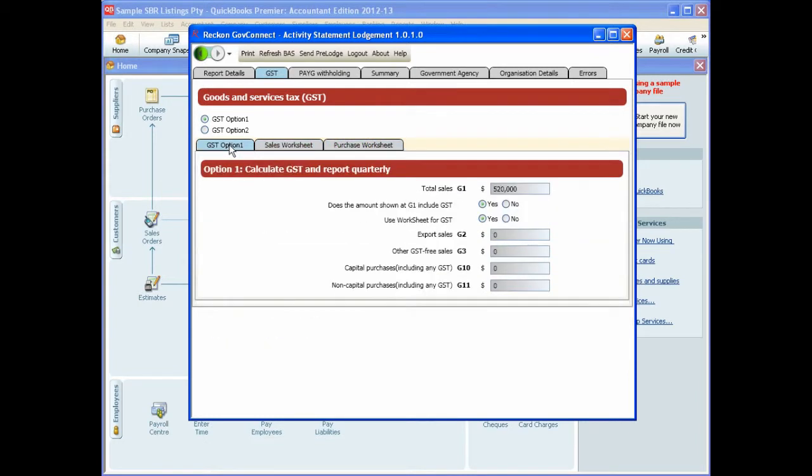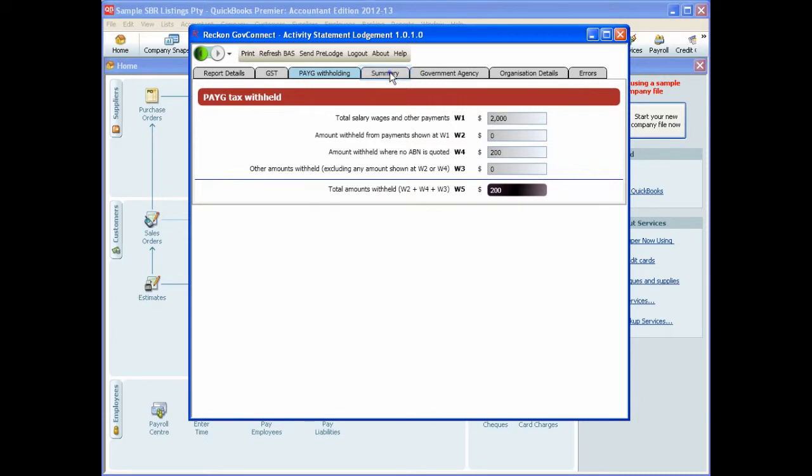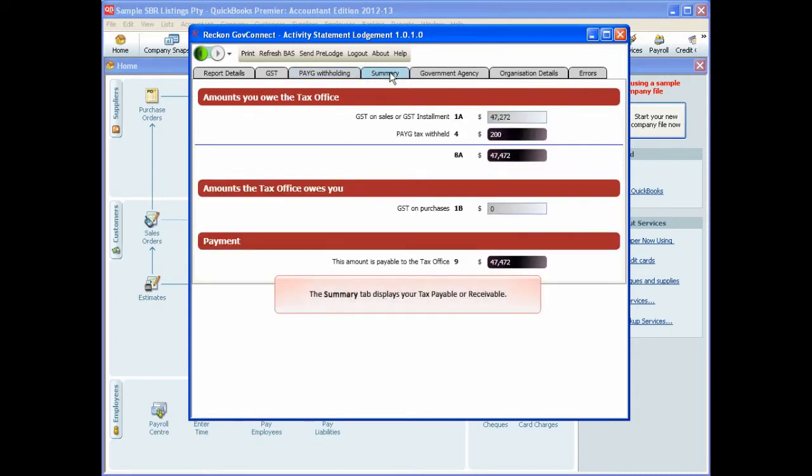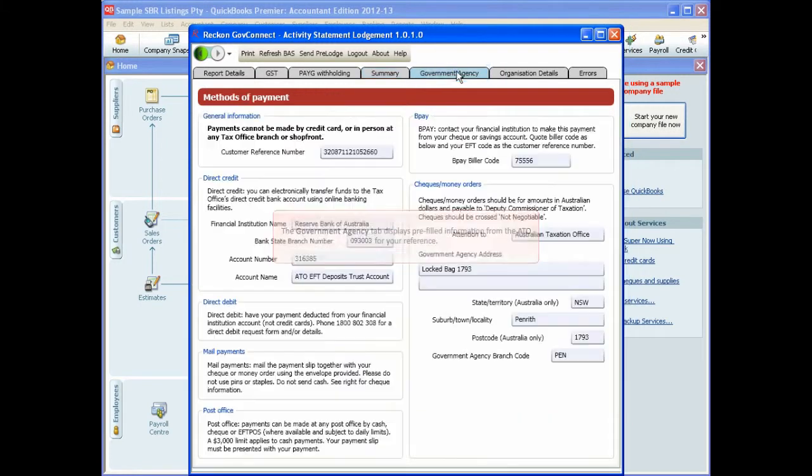The PAYG Withholding tab displays your tax and amounts withheld. The Summary tab displays your tax payable and receivable. The Government Agency tab displays pre-filled information from the ATO for your reference.